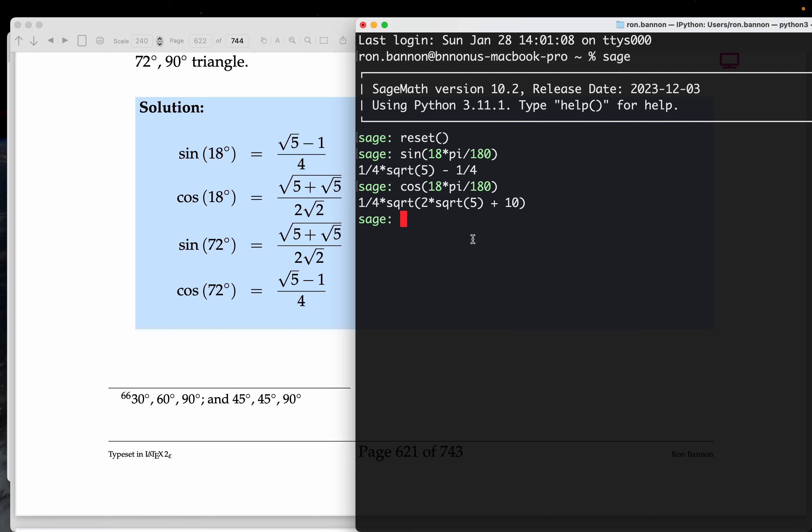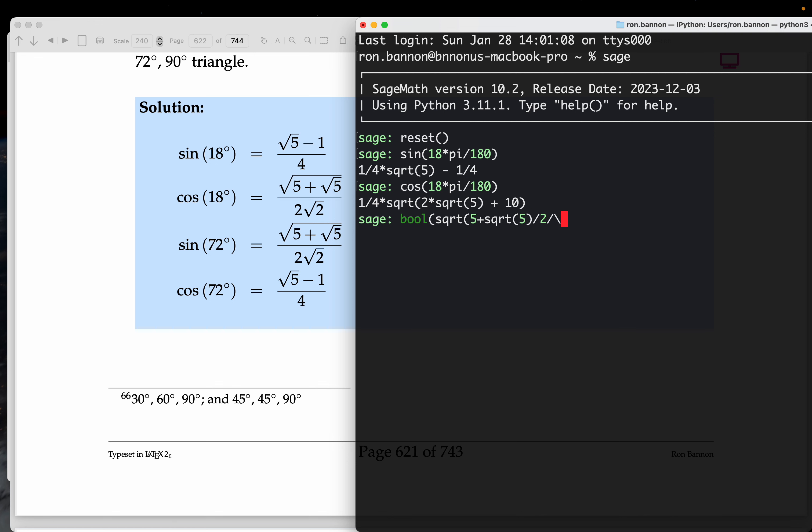Alright. So what I want to do, I'm going to use a Boolean operator. So, bool, and I can see if I can type that in. It looks like the square root, sqrt of, it looks like five plus root five. Let's see if I did that. I did, and I'm going to divide it by two, and I'm going to divide it by the square root of two. And I wonder if it's equal to what I have the output over there.